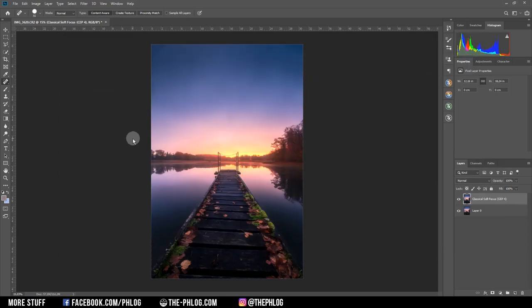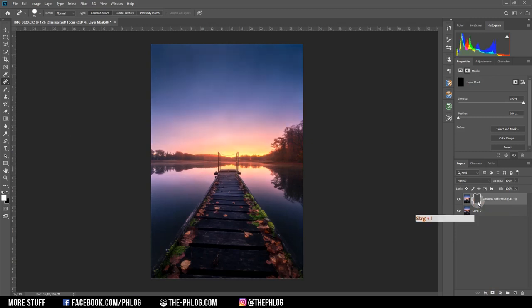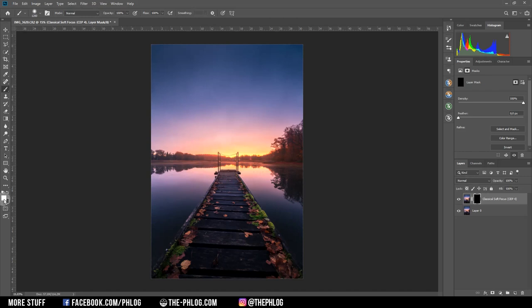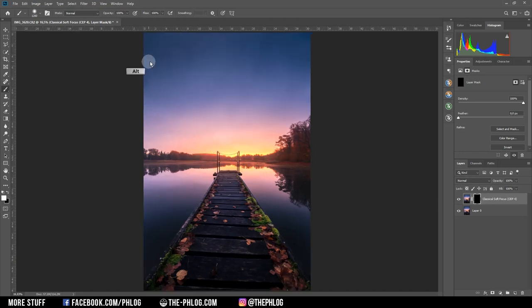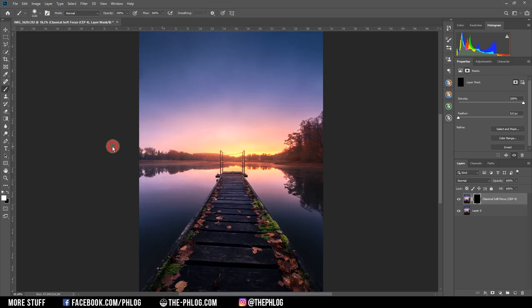Since I only want to have the soft look over the center of the image, I'm applying a layer mask on this classical soft focus layer. Then I'm inverting the layer mask by hitting Ctrl+I. This will fill the layer mask with black and thus make it invisible. Now to make parts of the glow visible again, I'm simply setting the foreground color to white and pick the brush tool, and then I'm painting over the area where I want to have this glow effect applied.